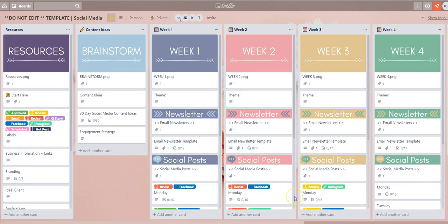So there you have it, that's how you can filter labels on Trello. If you have any questions feel free to email us at info at theopscollective.com.